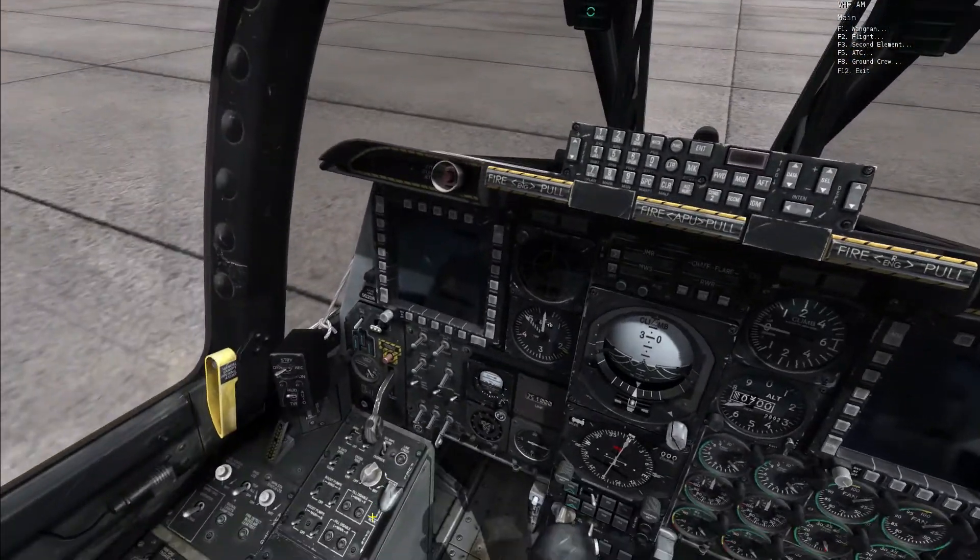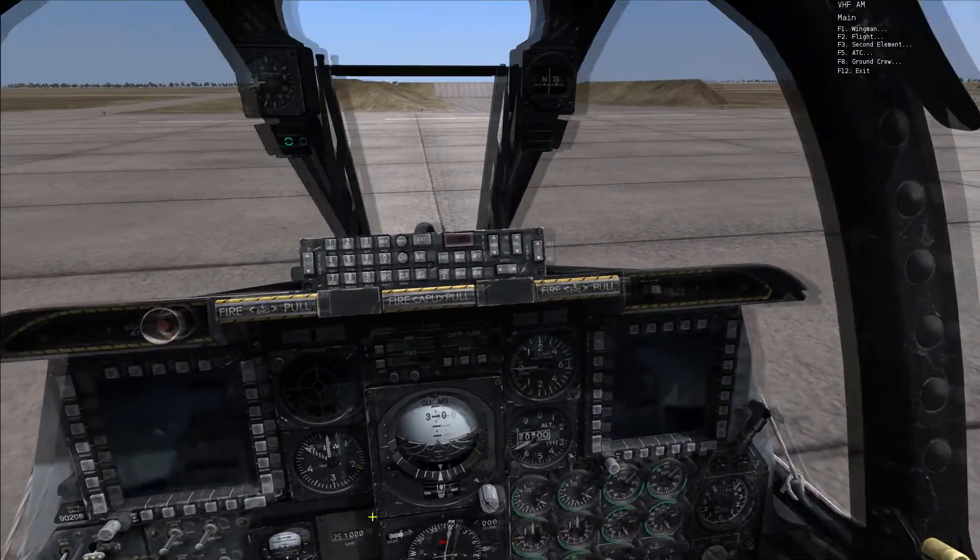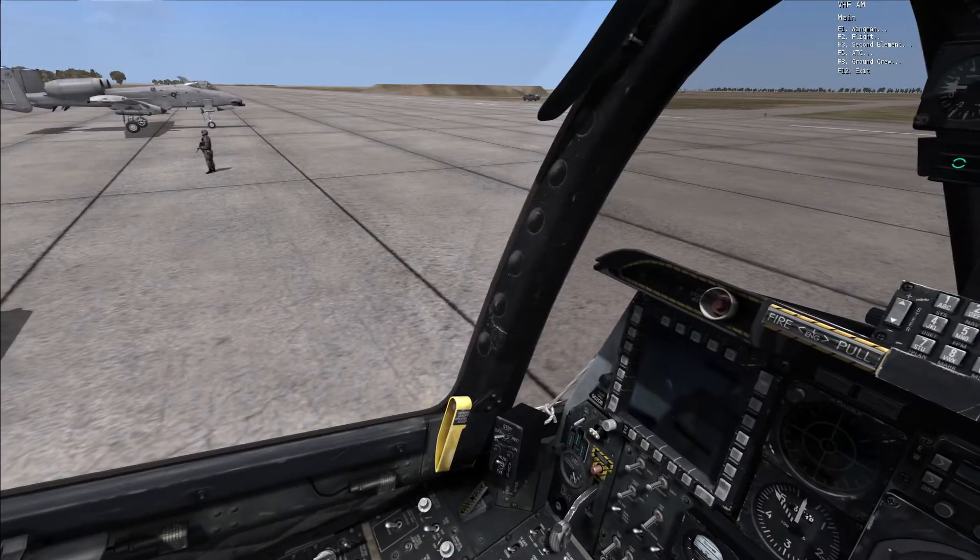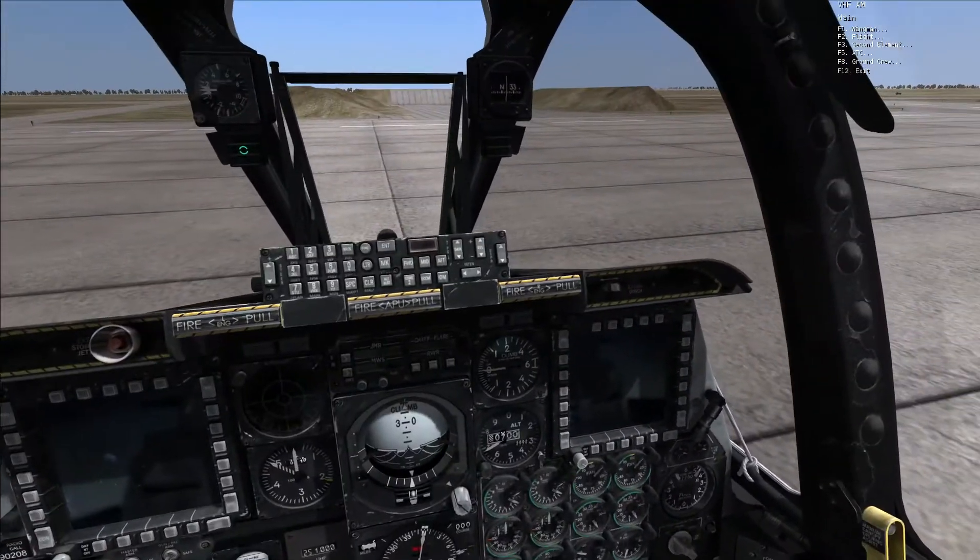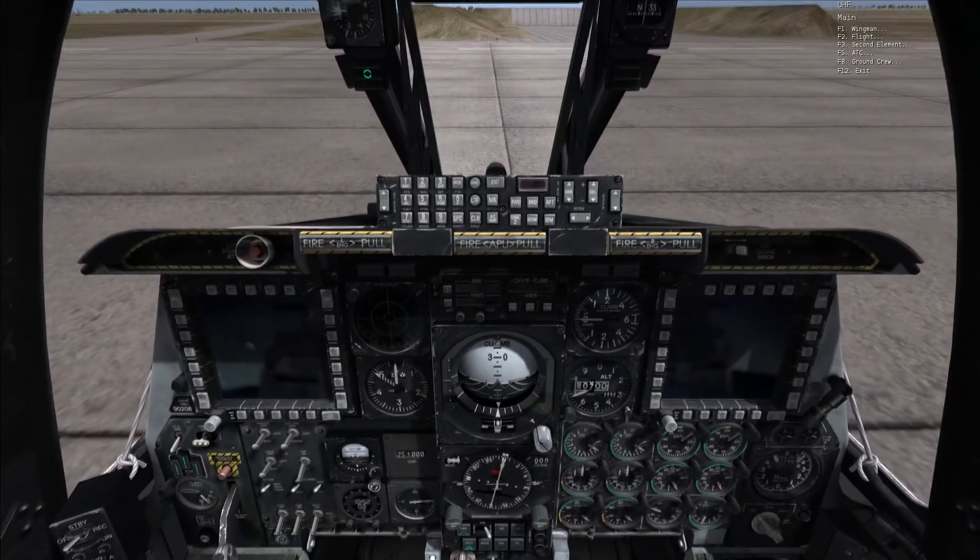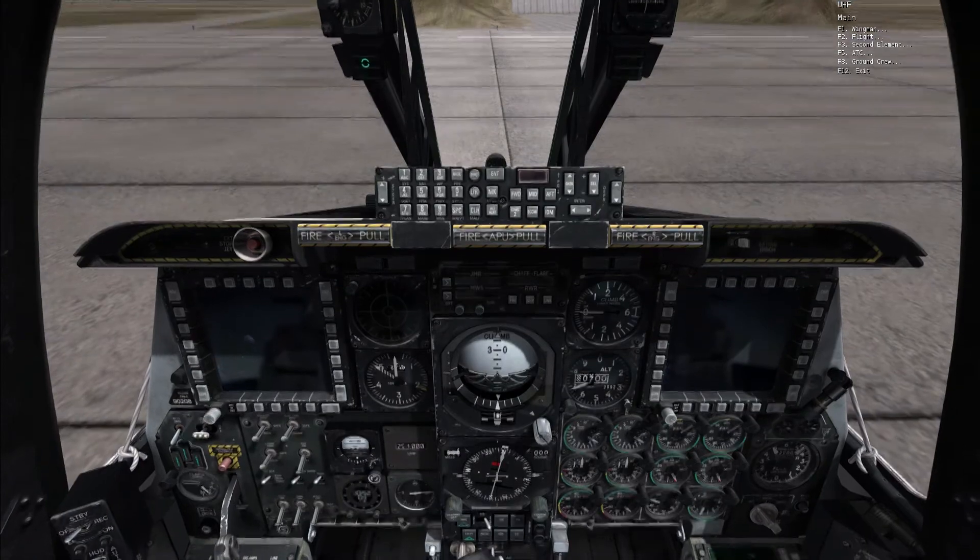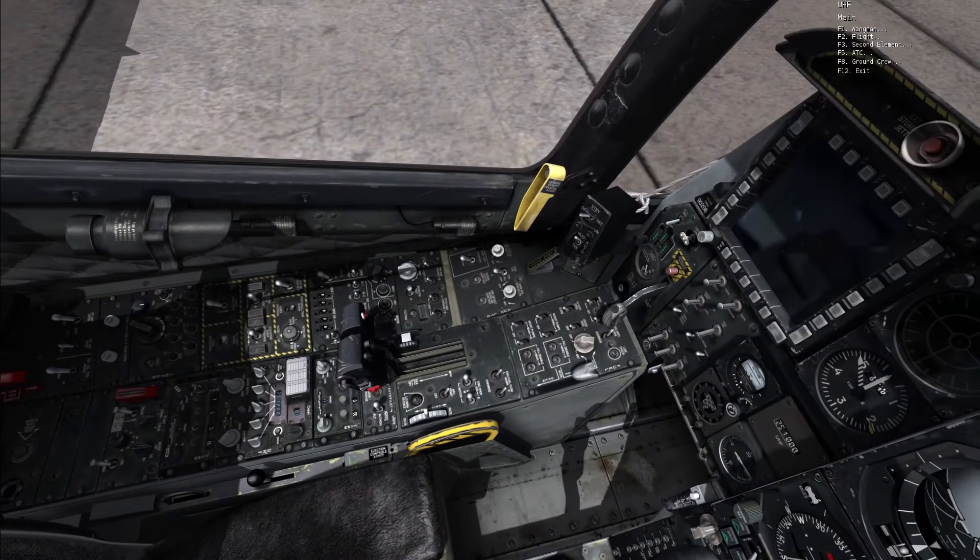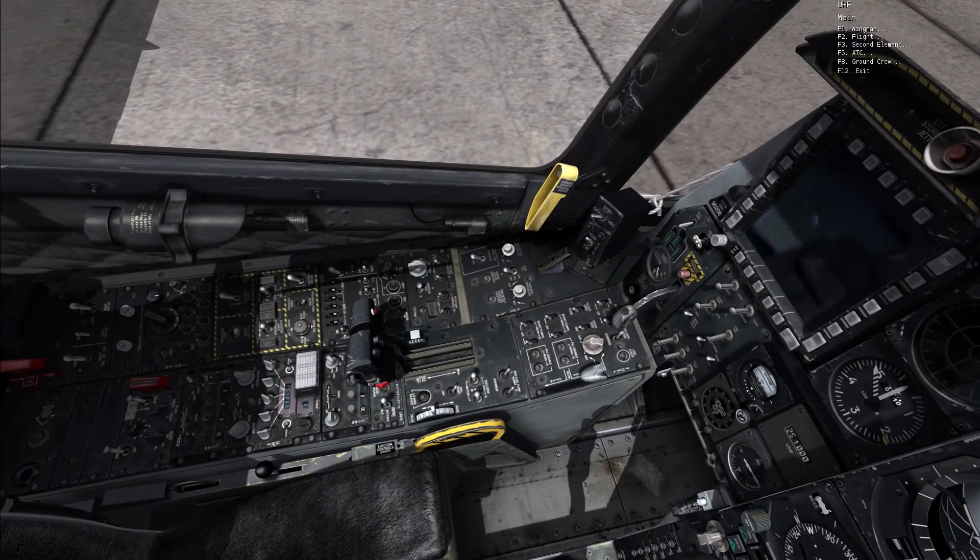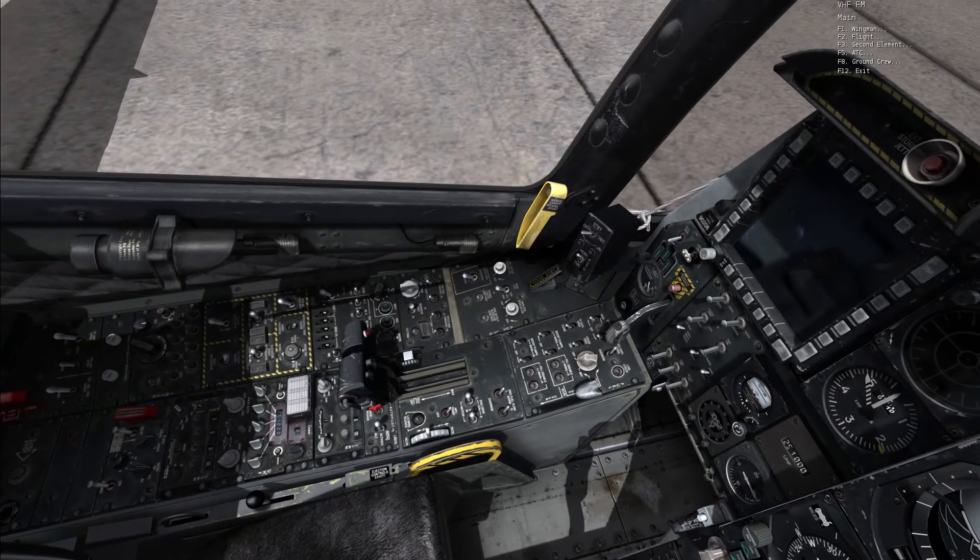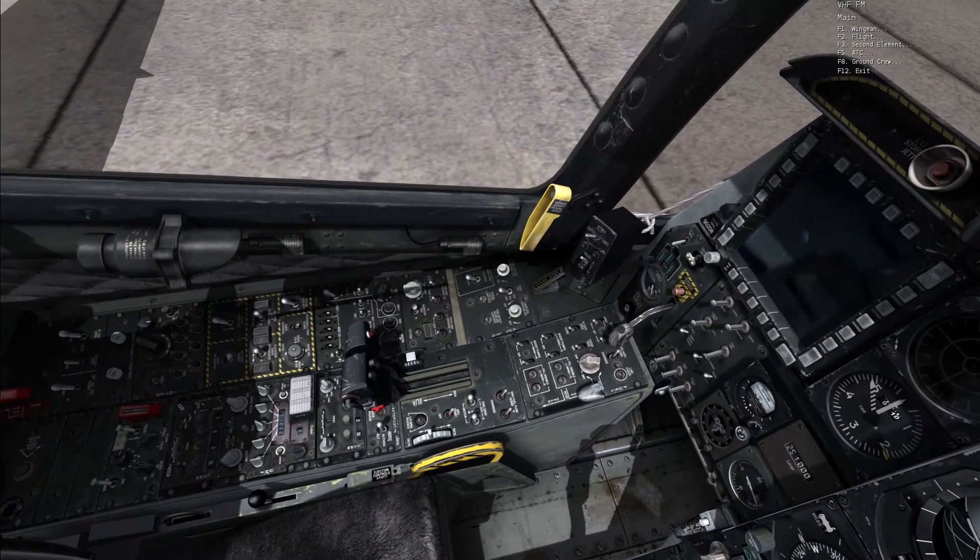I'll do a quick comms check here to the A-10 next to me who's also in Hog flight. Hog flight, comms check on front 124. Two. Comms check on mid 251. Two. Comms check on rear 030. Two.